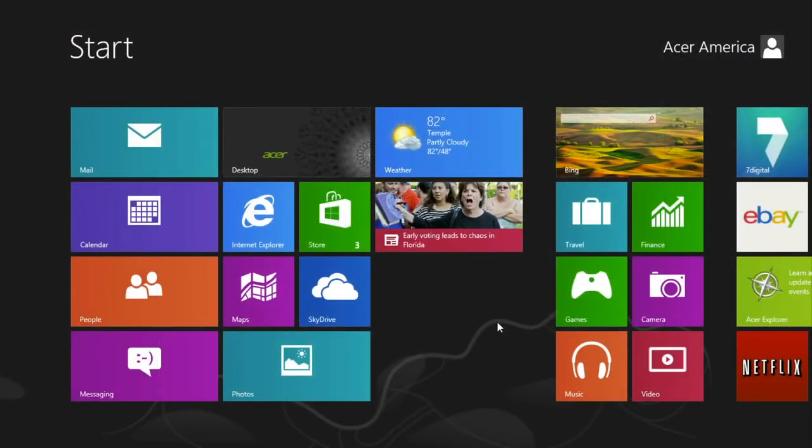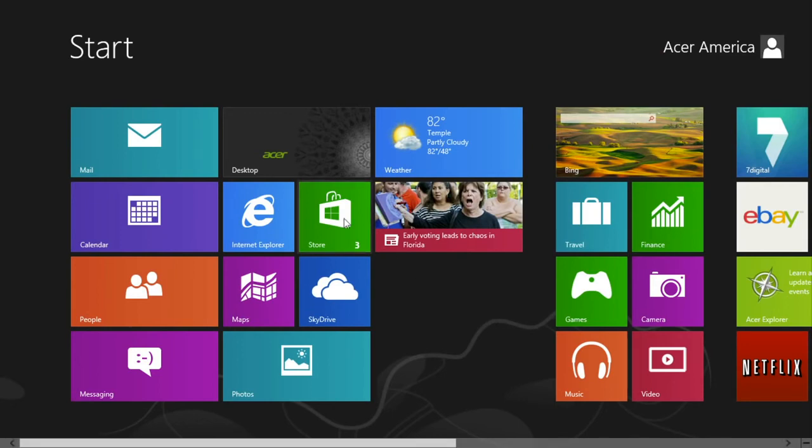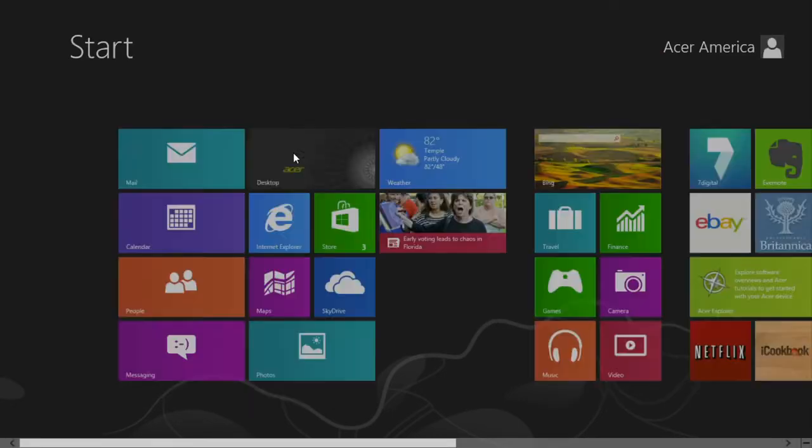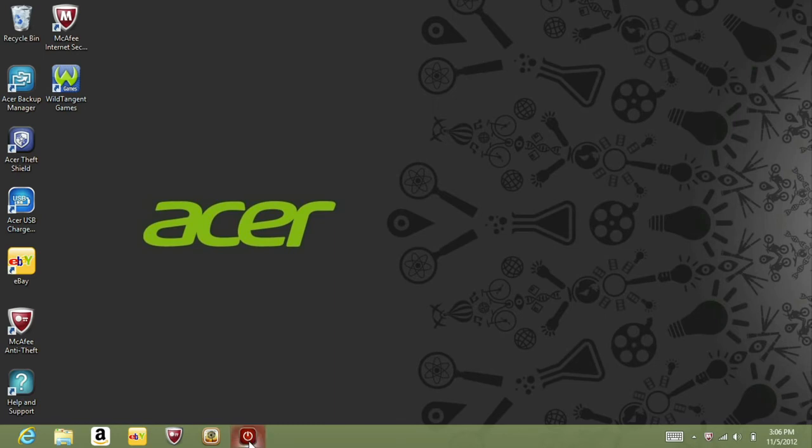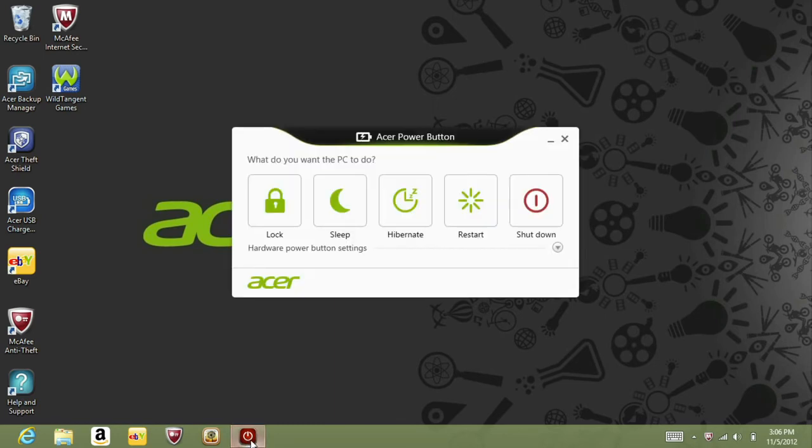If you would rather not use any of those options, there is one more way. If you go to the desktop, you'll see that we put a power button on the taskbar. If you open it, you'll see a few different options you can use, one of them being shutdown. Click that and it will shut down the computer entirely.